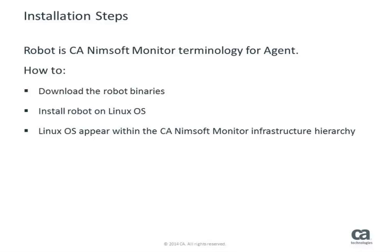The term robot is the CA NIMSOFT terminology for agent. Within this video, I will show you how to download the robot binaries, install the robot on your Linux OS, and have your Linux OS appear within the CA NIMSOFT Monitor Infrastructure Hierarchy.